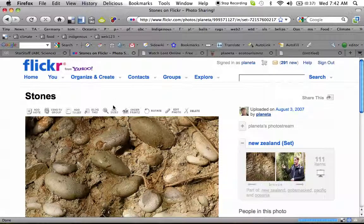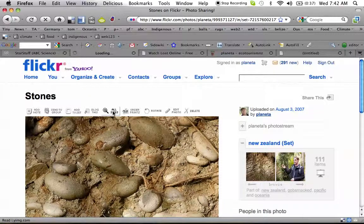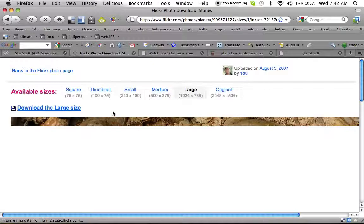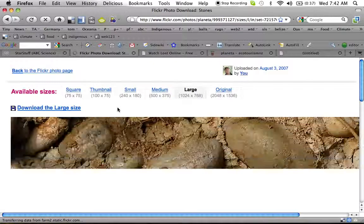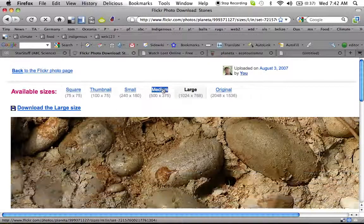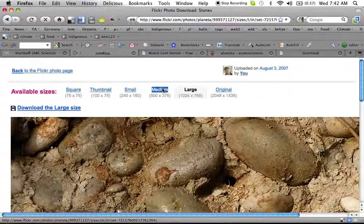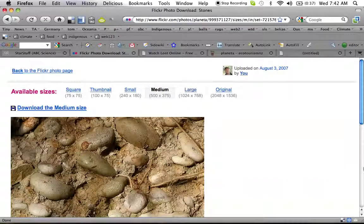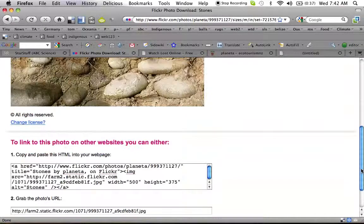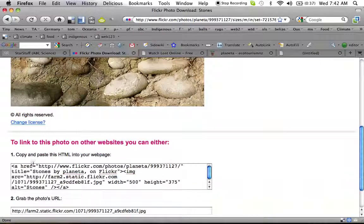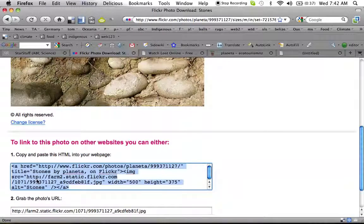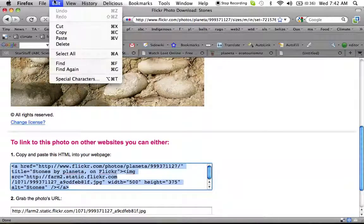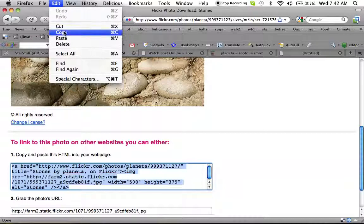So, I'm going to click all sizes. And I'm going to click Medium. Now this is my photo, my Flickr account, so I can do this. You can do something very similar. What we're looking for is code. And for example, here is the code. Copy and paste this HTML. Copy.